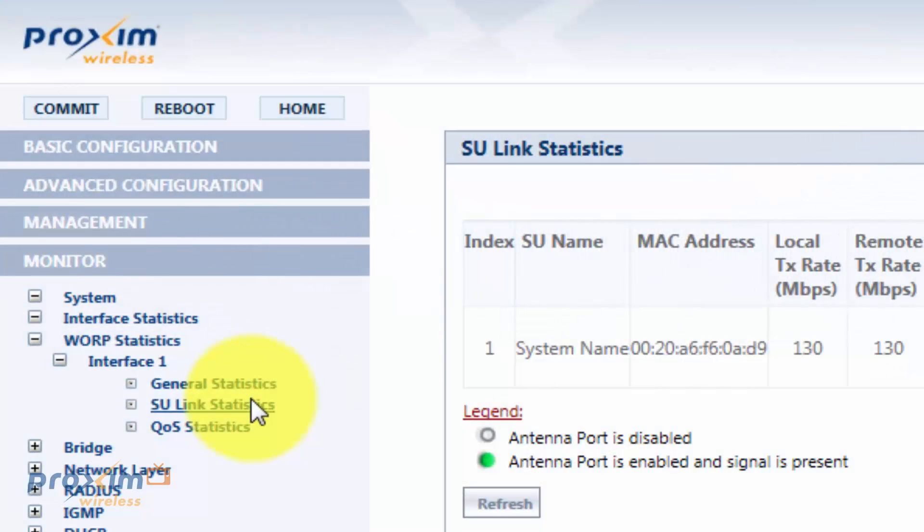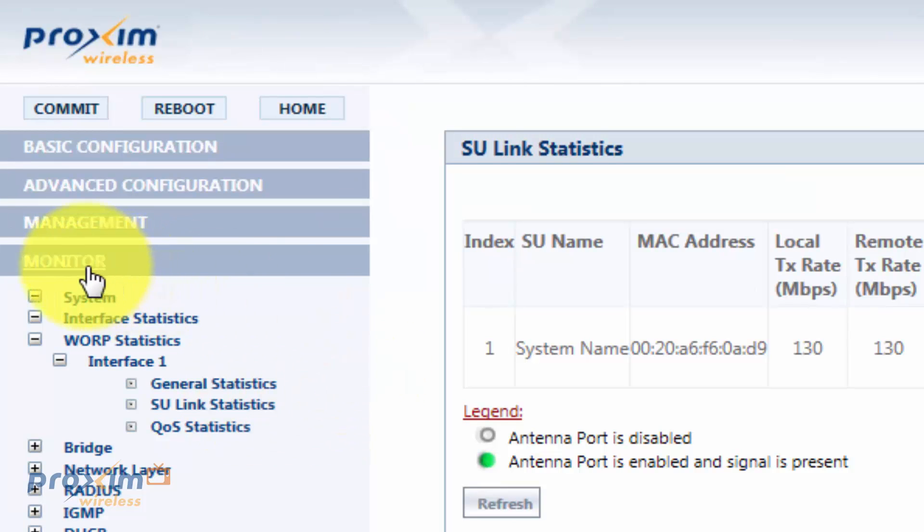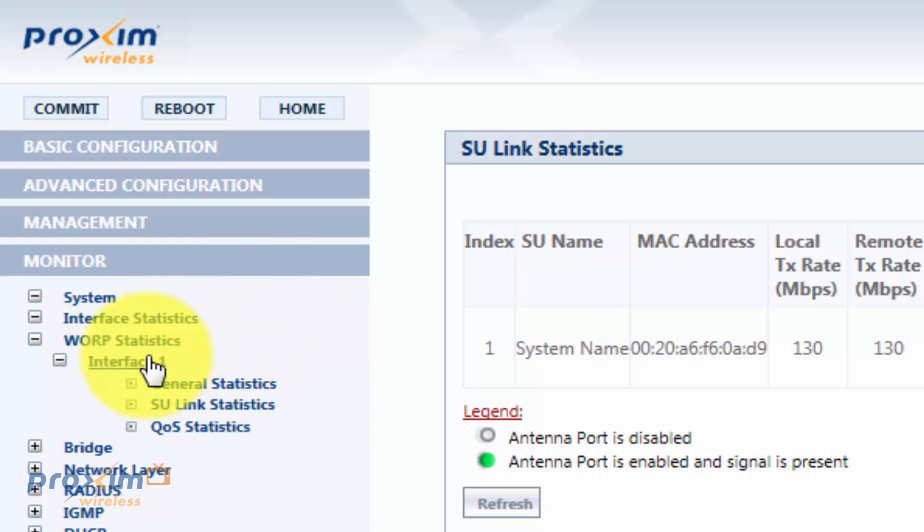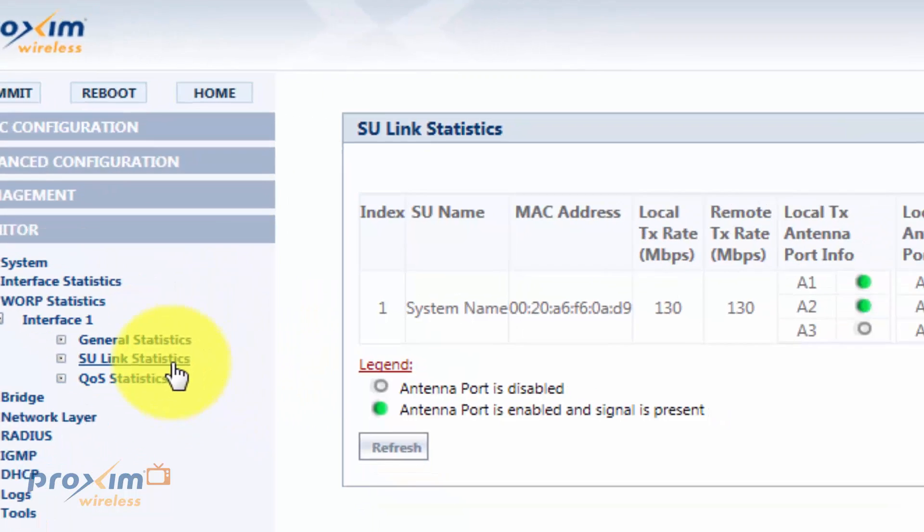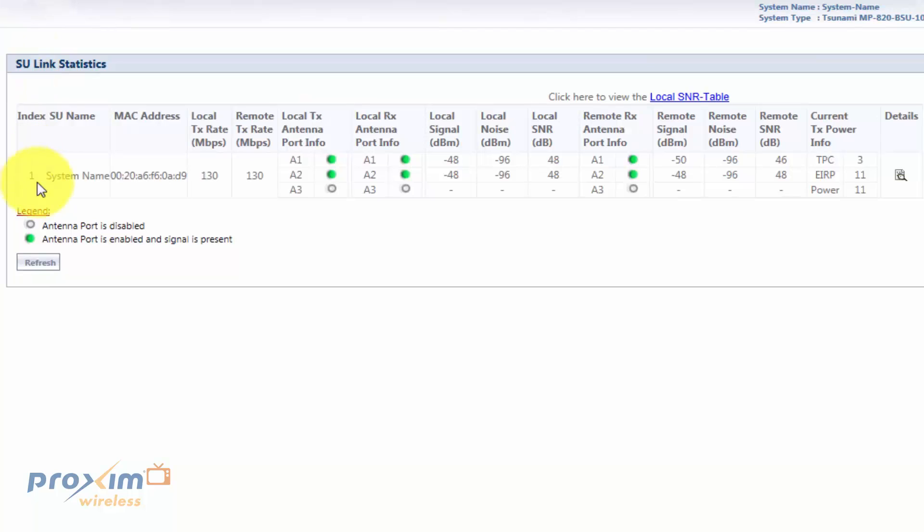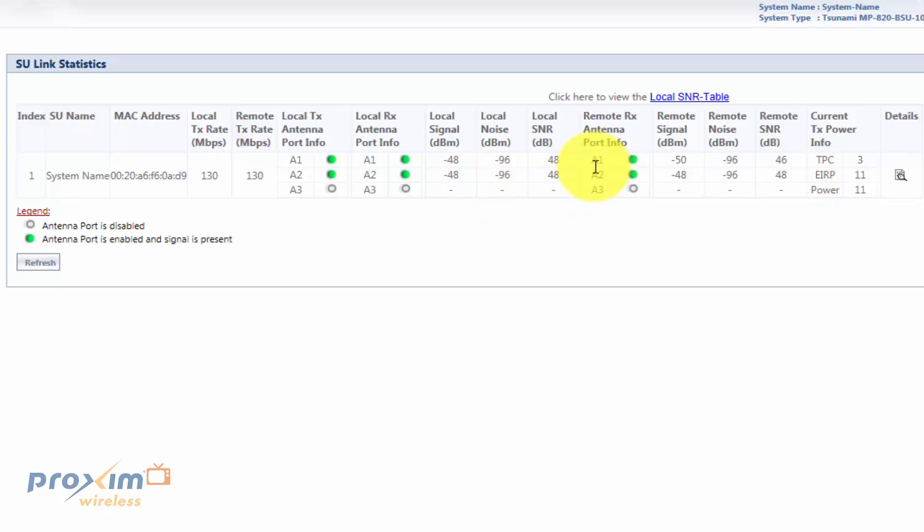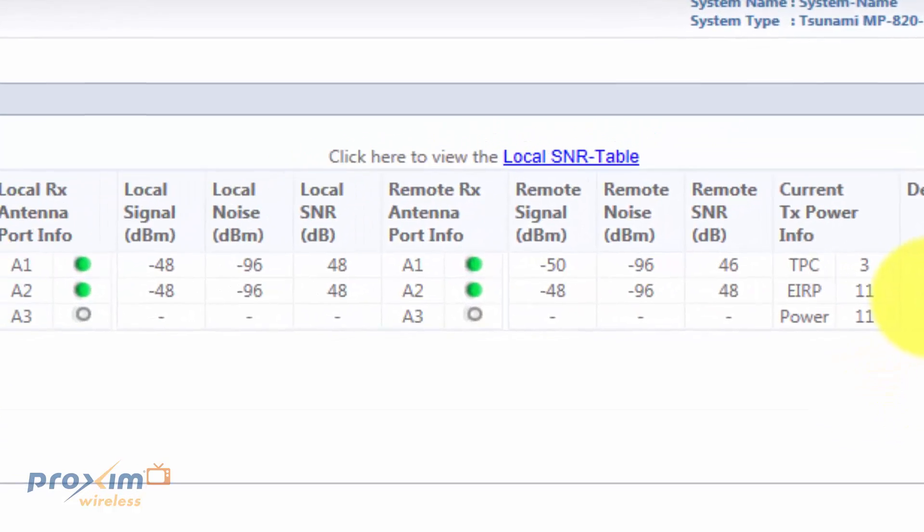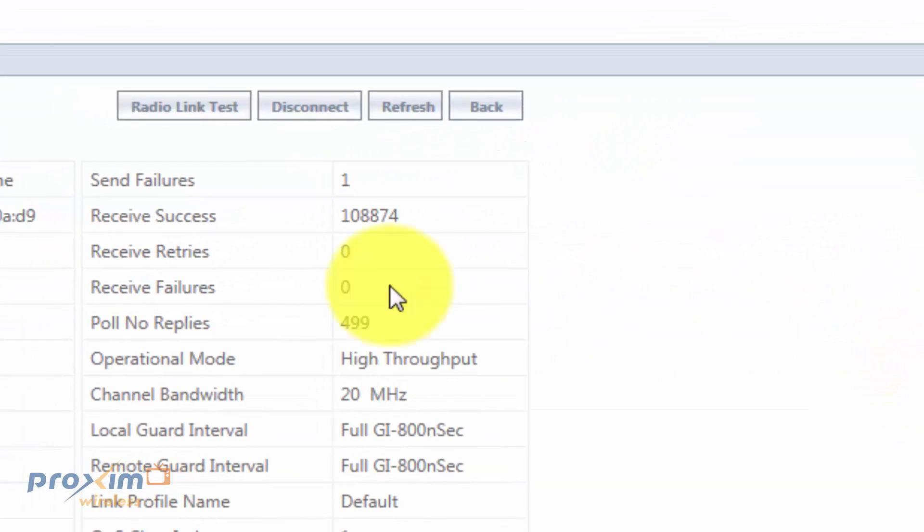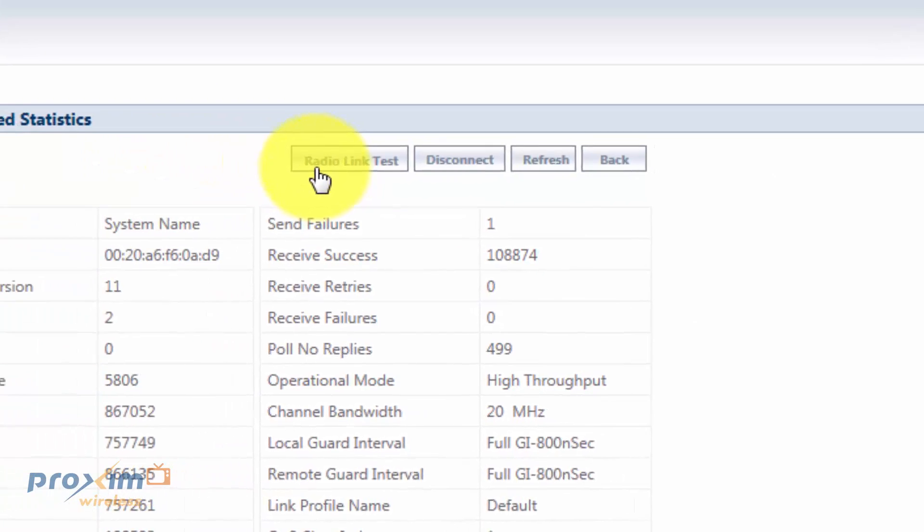Alright, so let's go ahead and get into the main configuration and usage of the radio link test tool. To access it, go ahead and click on Monitor, Web Statistics, Interface 1, and then either SU or BSU Statistics. It's going to take you to our statistics page. Remember you have to have the link. If you don't have a link, you're not going to have this option. Go ahead and click on Details and then you should see this option over here, Radio Link Test.